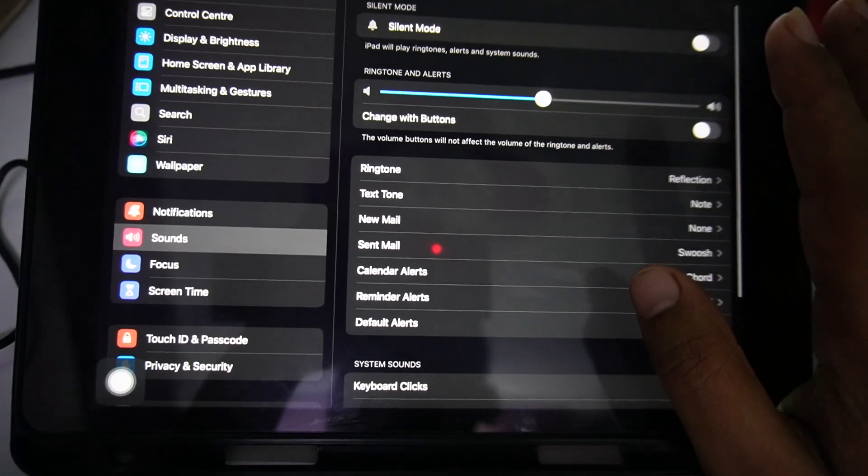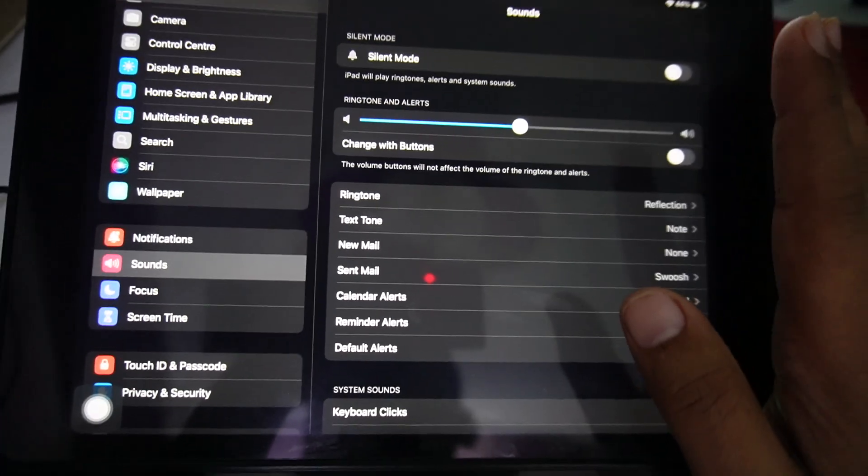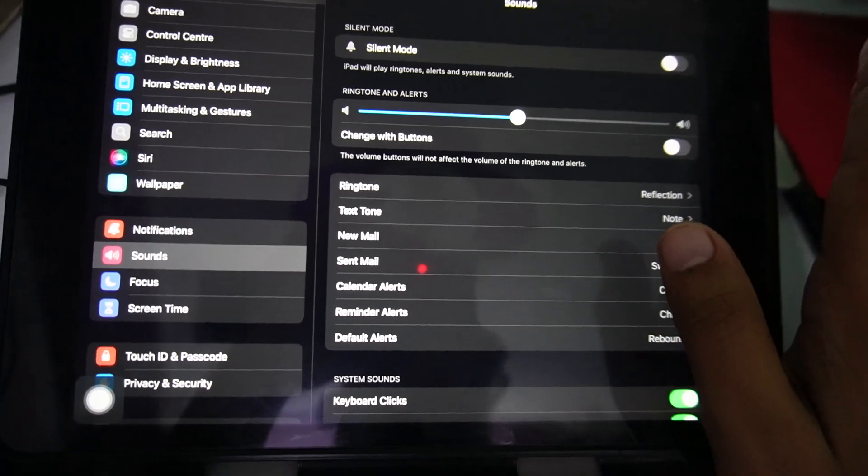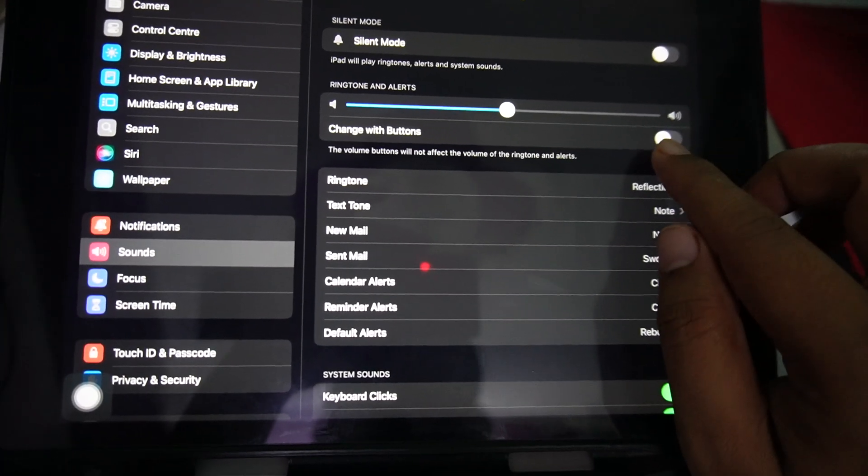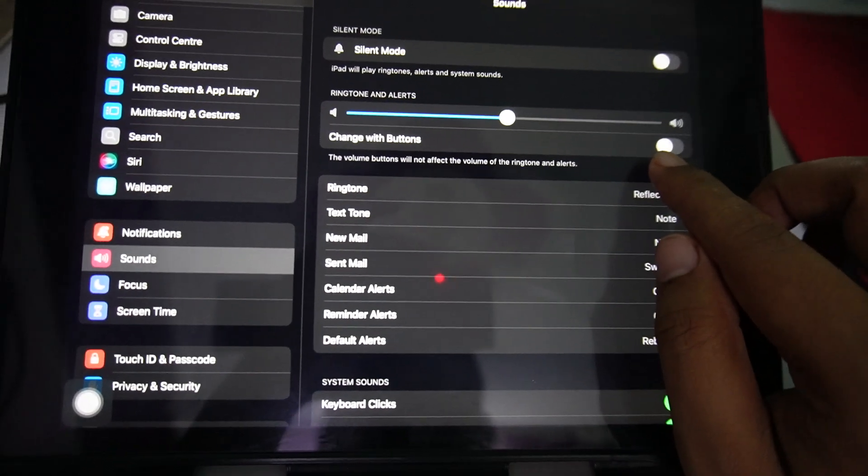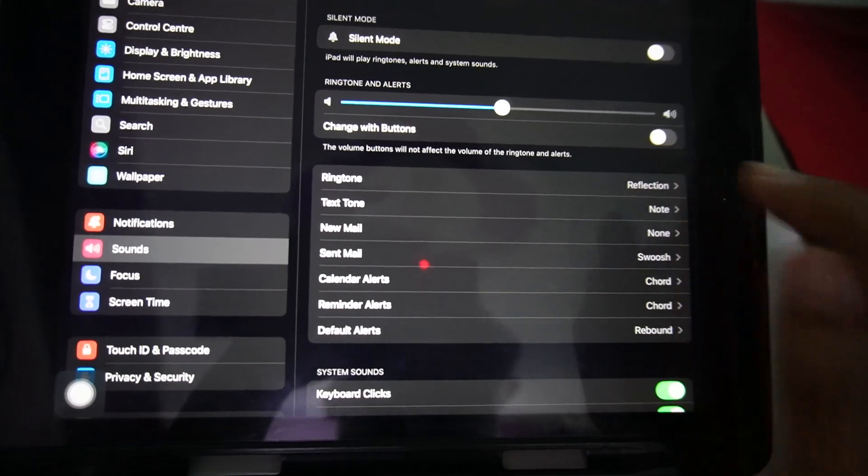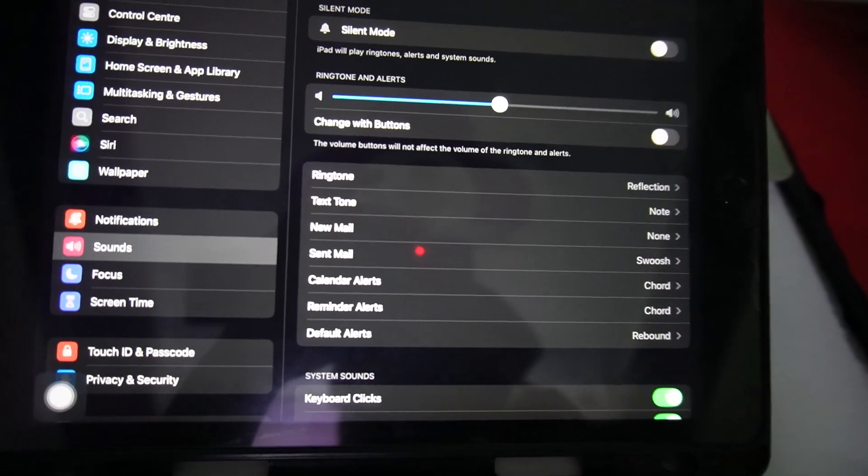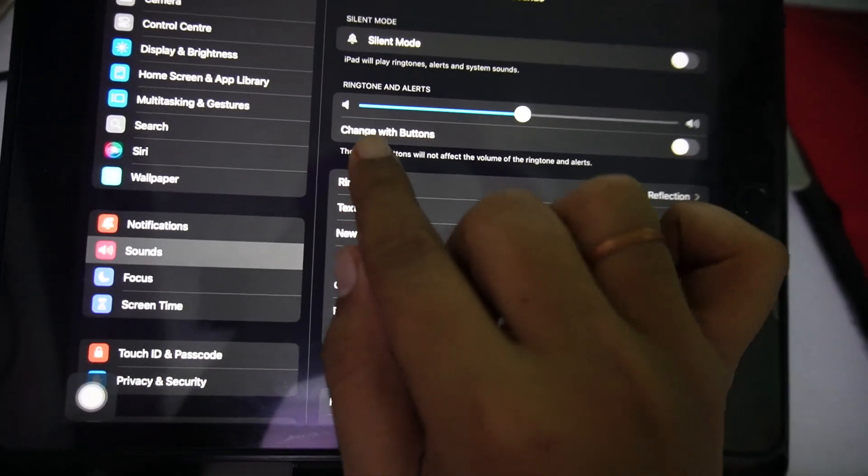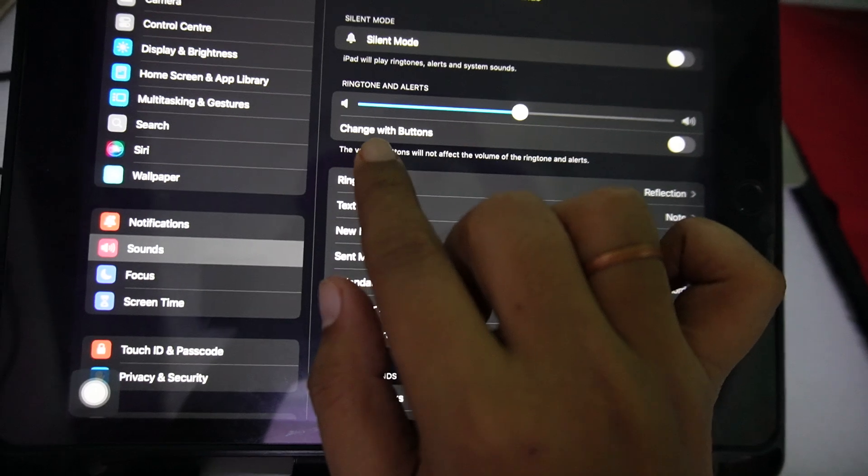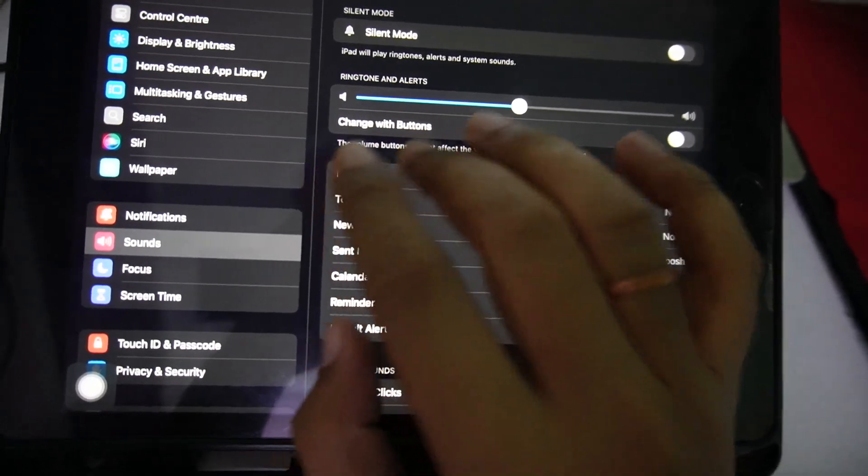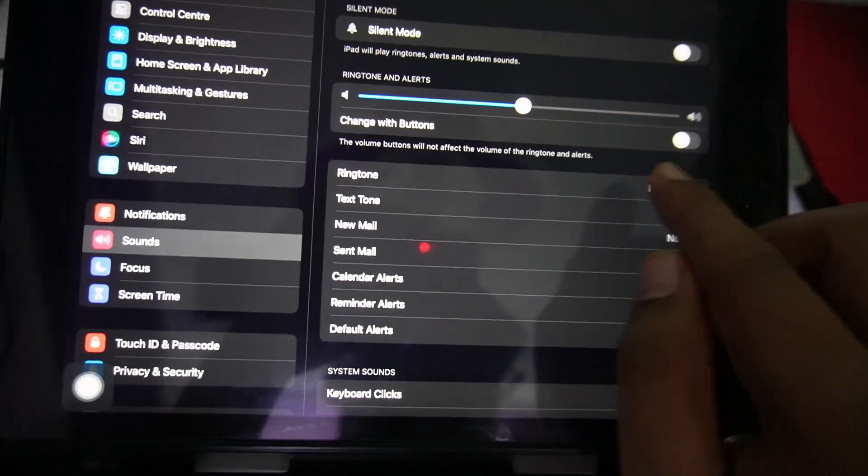Now if you want to lock volume, you just need to make sure that this option is disabled. So basically, this is the option for change with buttons. When you disable this, nobody will be able to change the volume with the buttons.